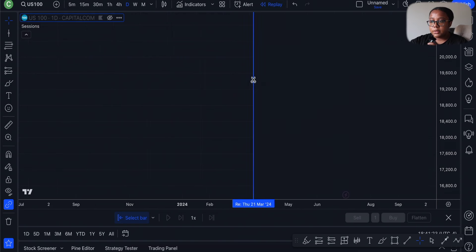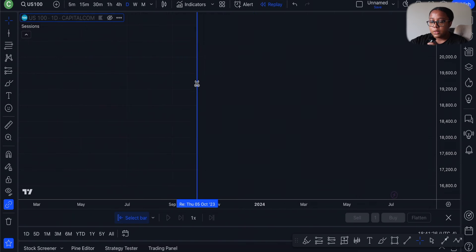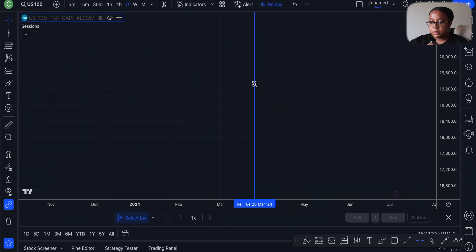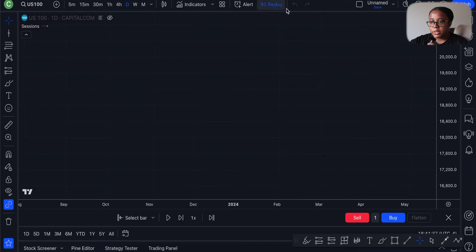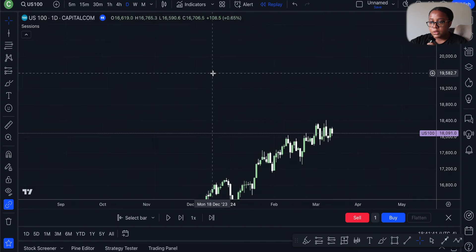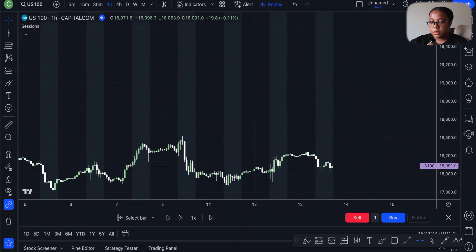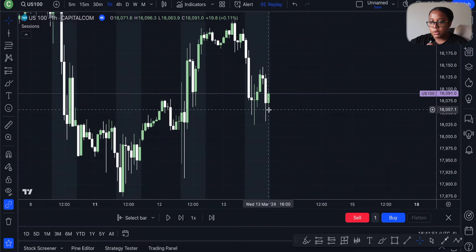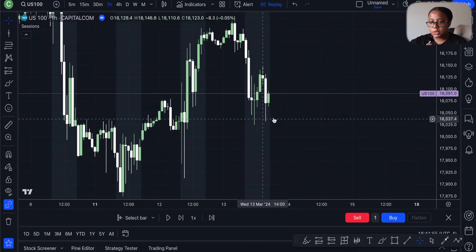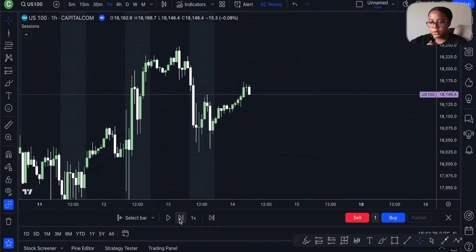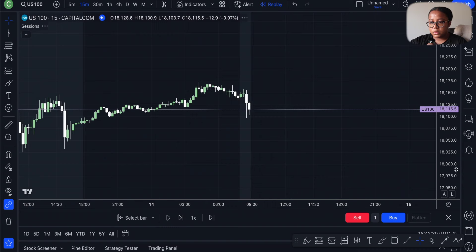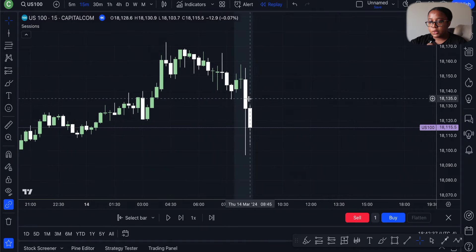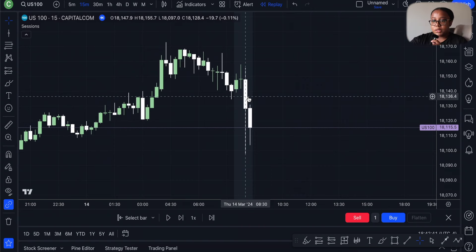I'm going to click hide, then press the replay button to choose a random day. We'll stick with 2024 — maybe middle of March. I'll remove the hidden feature, bring back the candlesticks, and see where we're at. I chose Wednesday March 13th, but it's already at the end of the session, so we're going to fast forward to Thursday March 14th — that's where we're going to start.